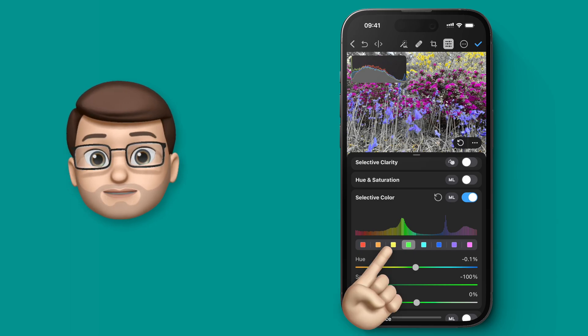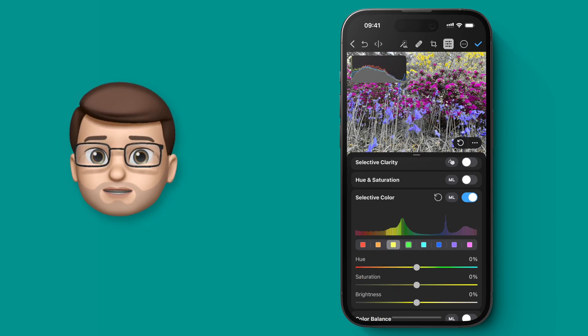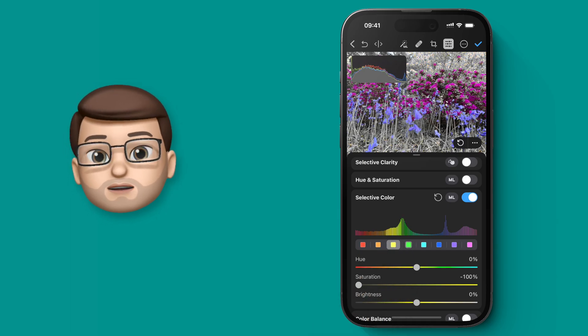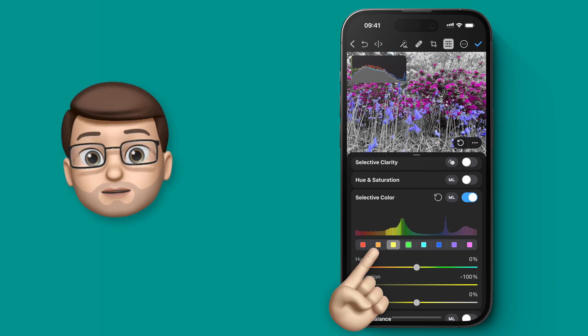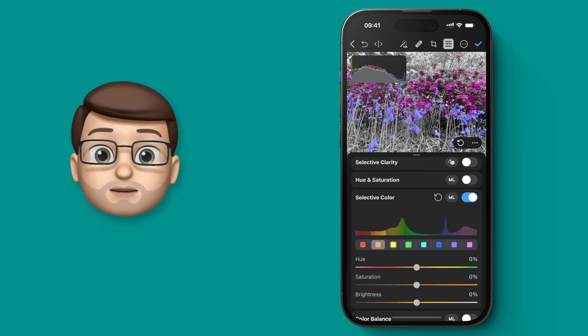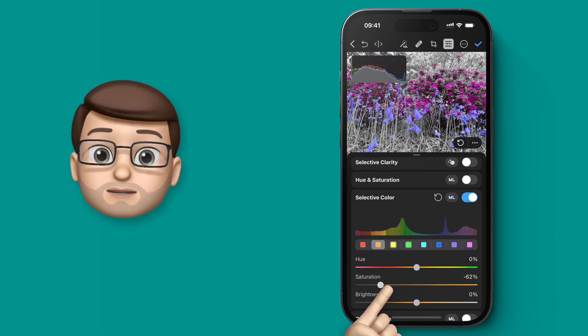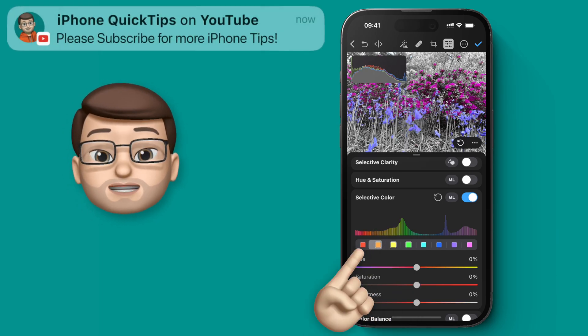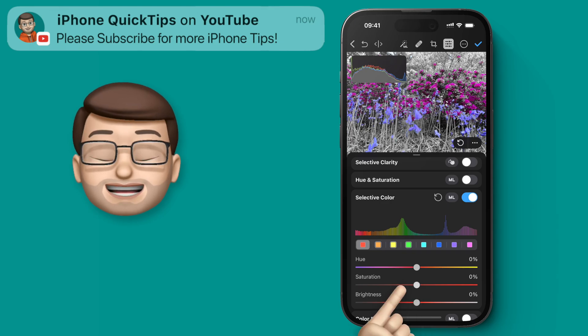So I can go through the greens, the yellows, and the reds and drag all of those down to zero, leaving only the pinks and the purples behind. That will create a really striking image.